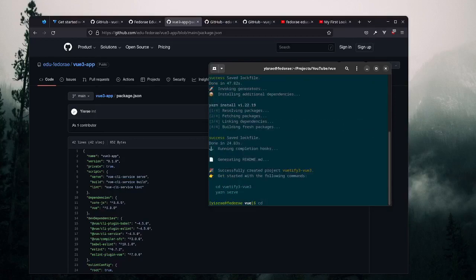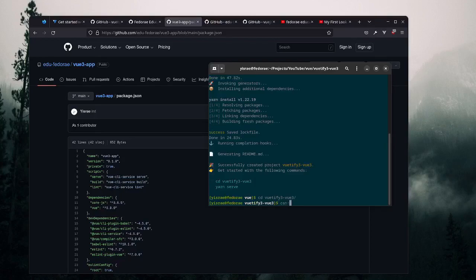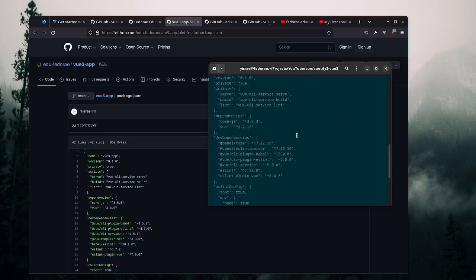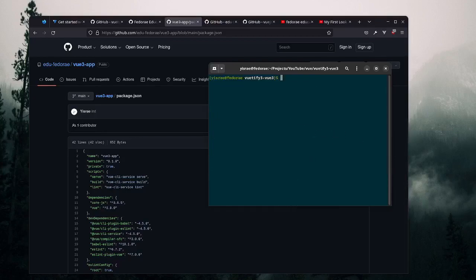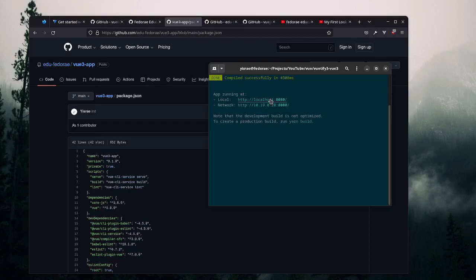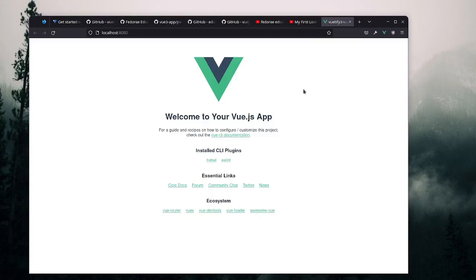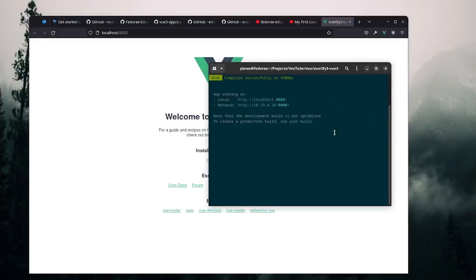That took a minute. We cd into our new project directory and cat the package.json - we can see it has the appropriate Vue version. Let's go ahead and serve this project to see what it looks like. Opening it up, it doesn't really look like we're using Vite just yet - it's still using the Vue CLI setup. So what I want to attempt is to run 'vue add vuetify' and see if it gives us what we want.